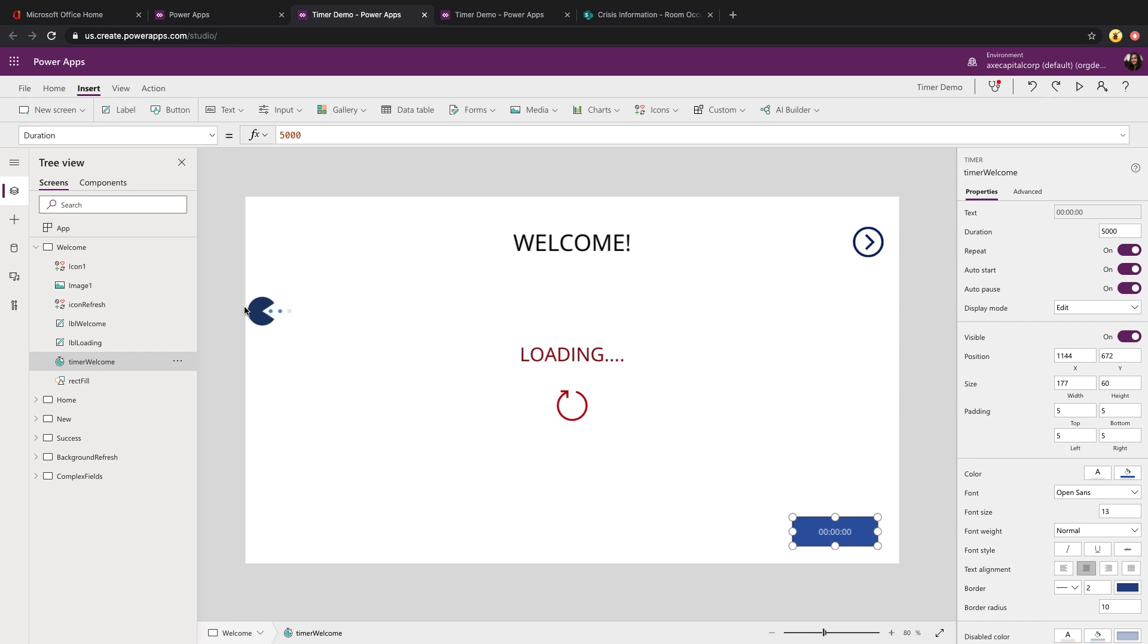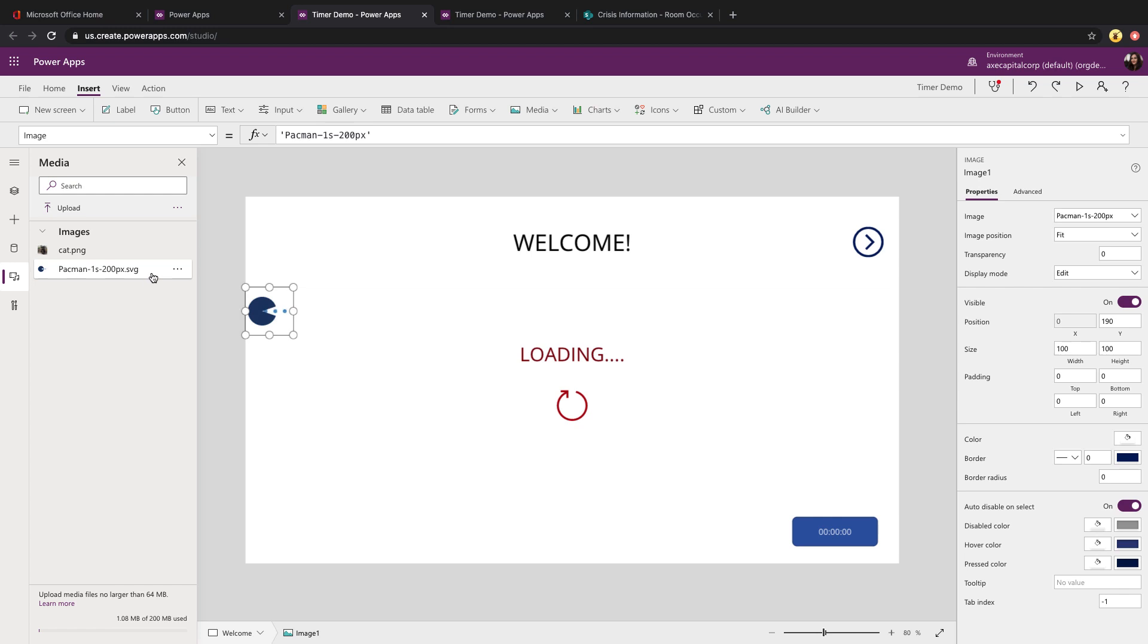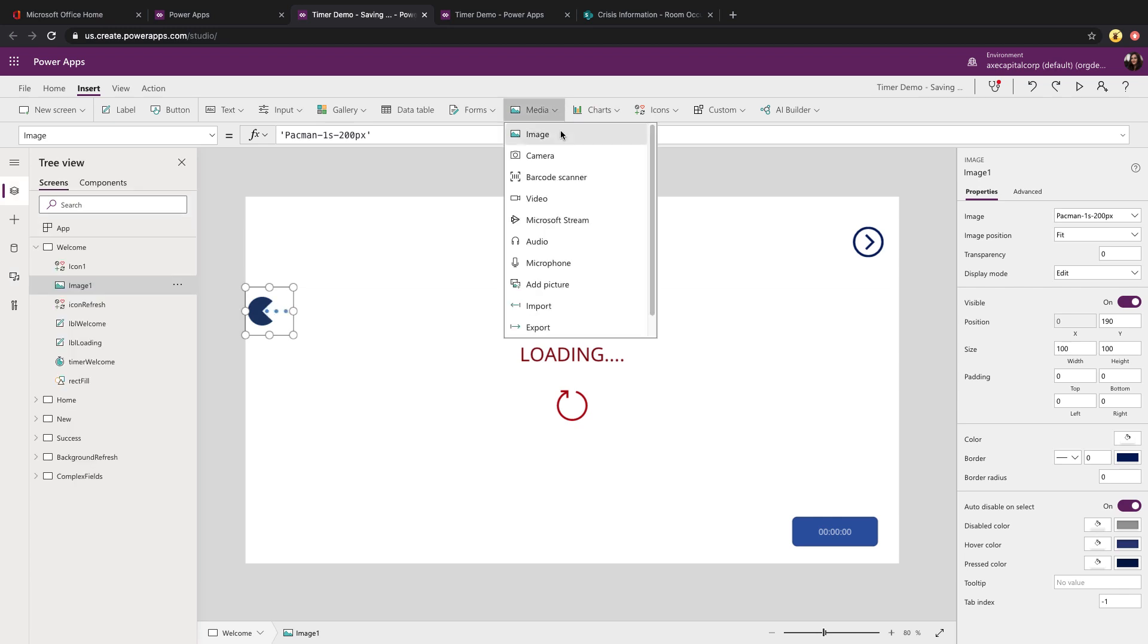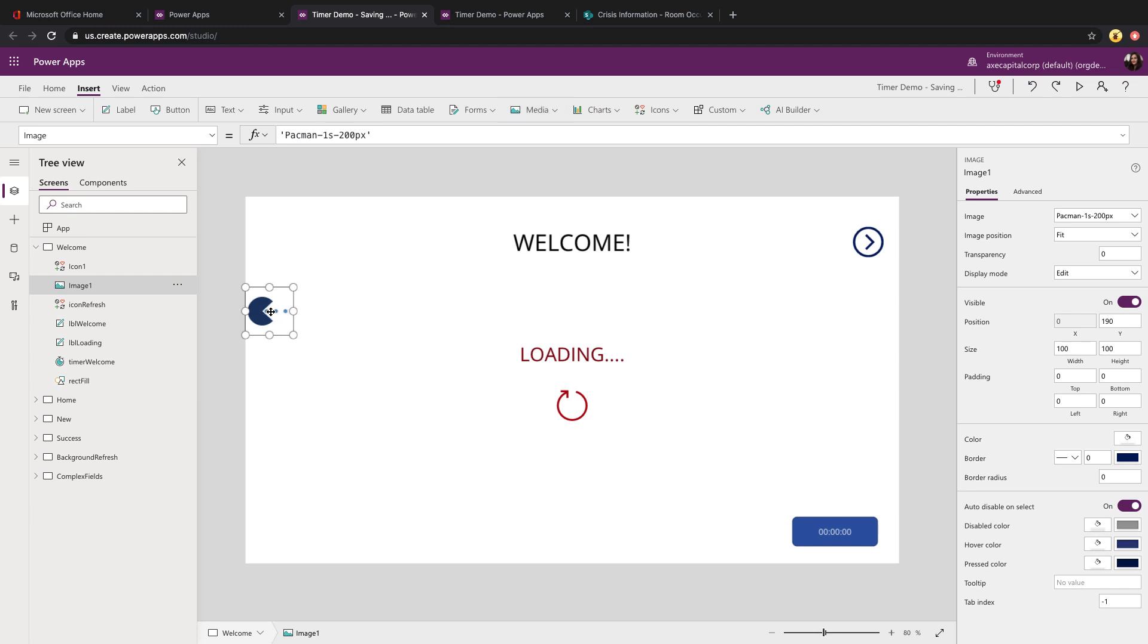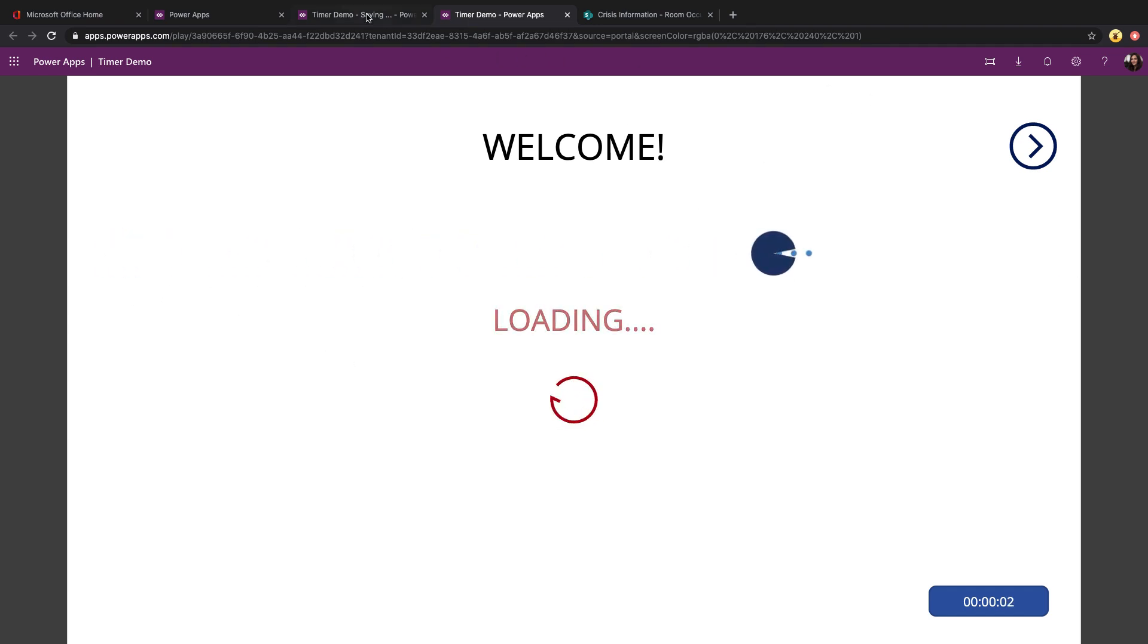Now, let's take a look at how we did some of these animations. I'll start with Pac-Man here. First of all, this is just an SVG. PowerApp supports animated SVGs. You can upload those as media, which is what I did here. I went to media, inserted an image control, and just pointed that to the Pac-Man image.